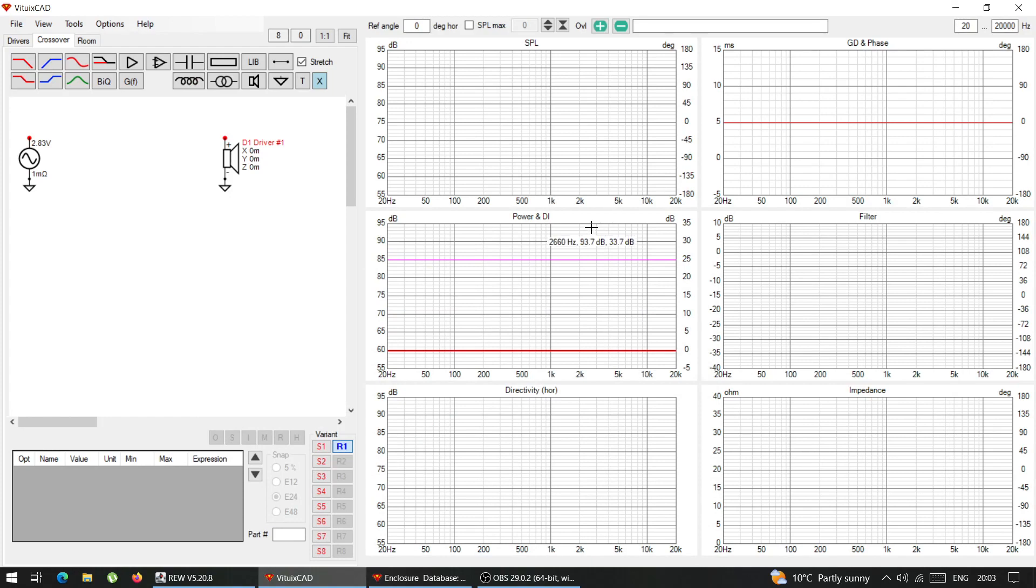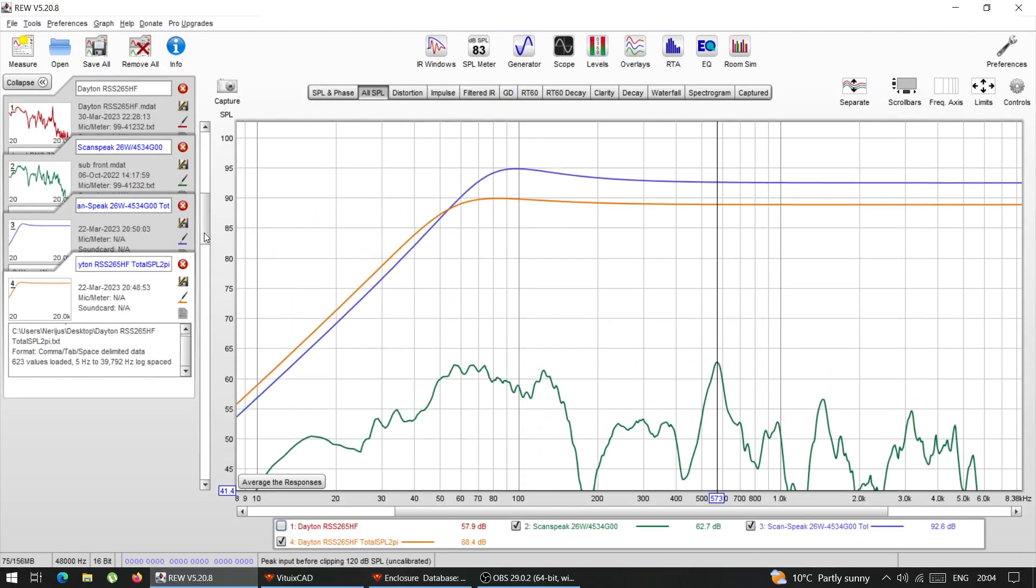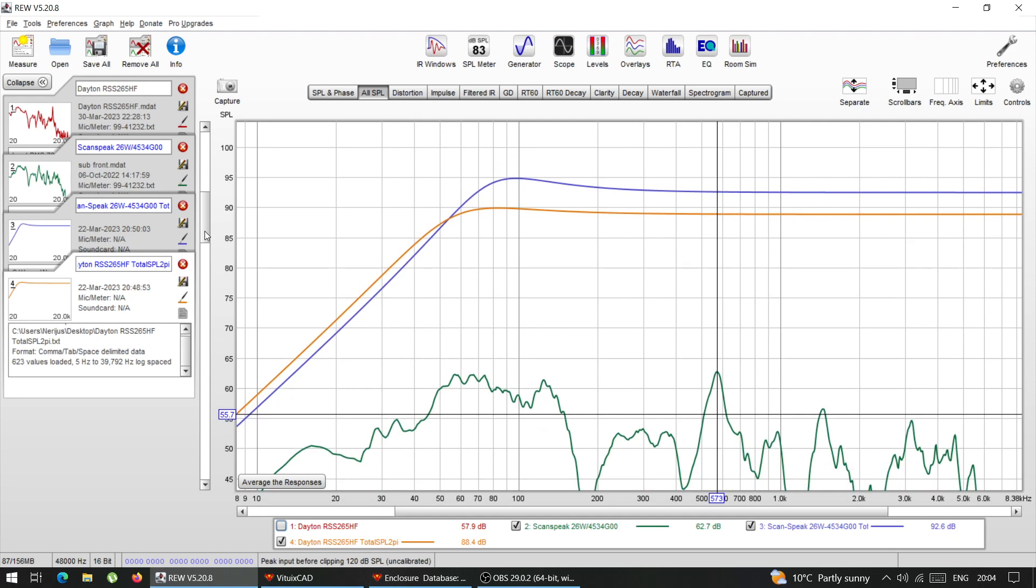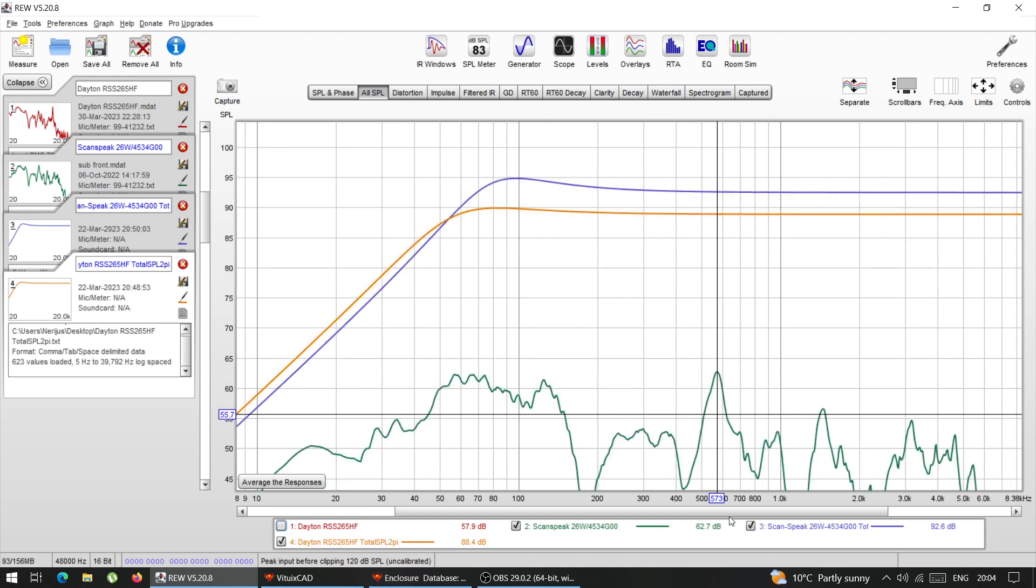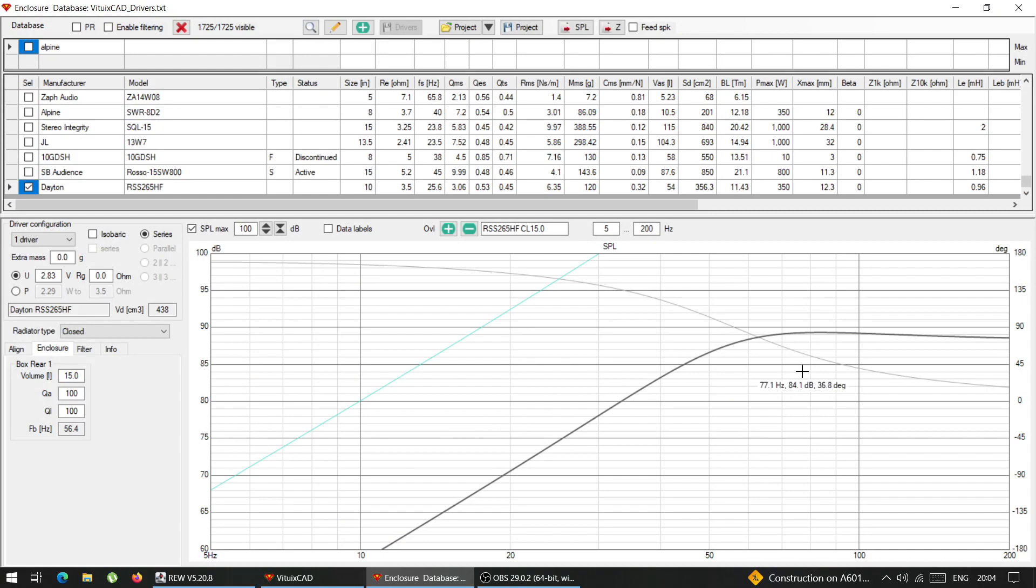And what I have after the import into REW, I have these two graphs. So this is it. If I remove this one, the actual raw measurement. So these two graphs is exactly the same as this.